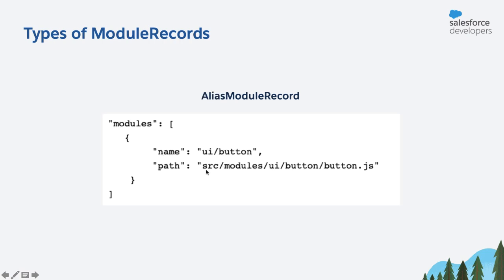And finally, you have the alias module record. This is useful if you want to specify the source of just one or two components that are present in different folders. So what you do here is you specify the name of the component and where its implementation is present.